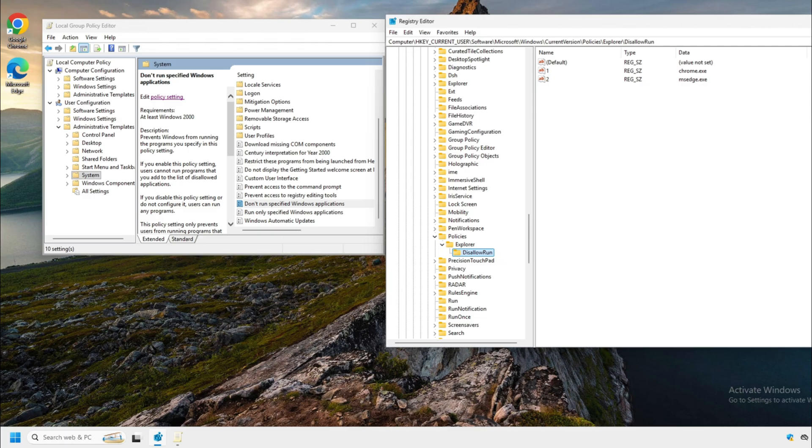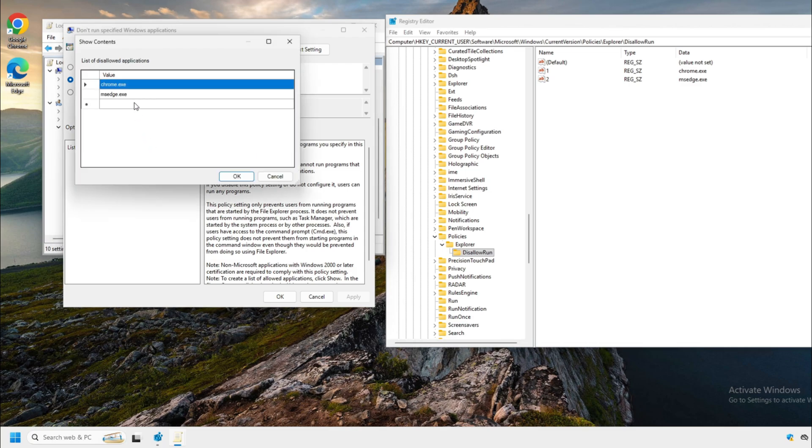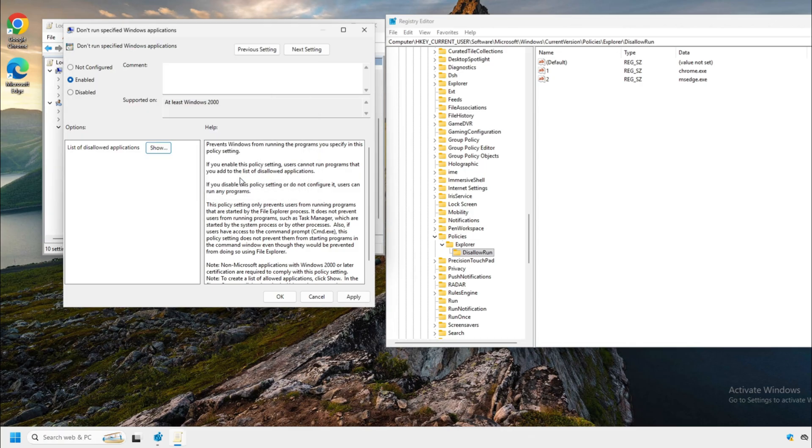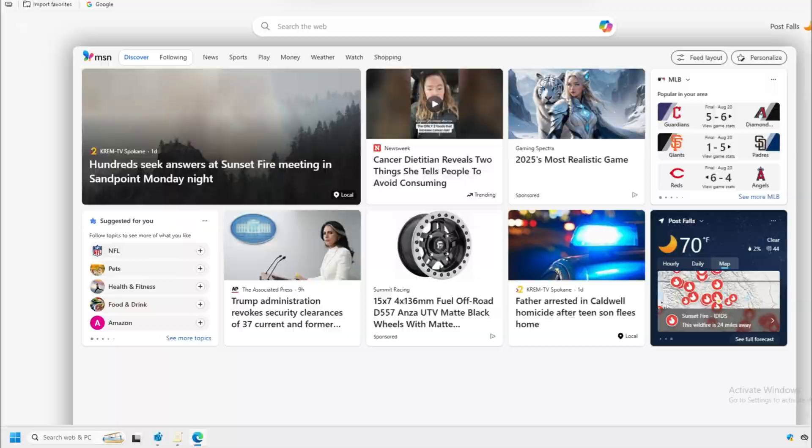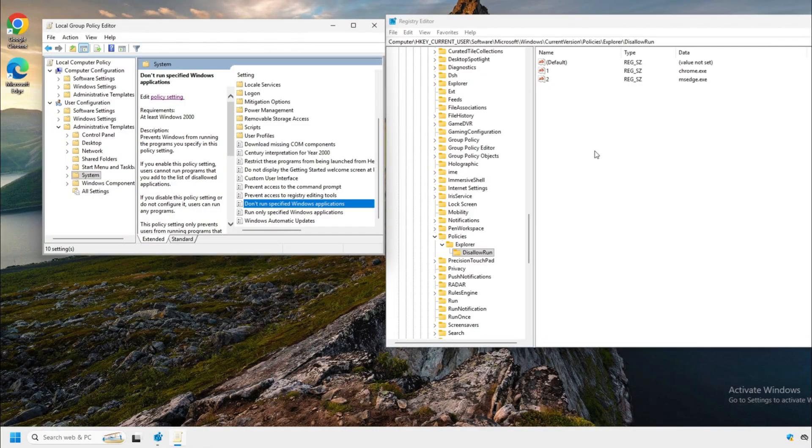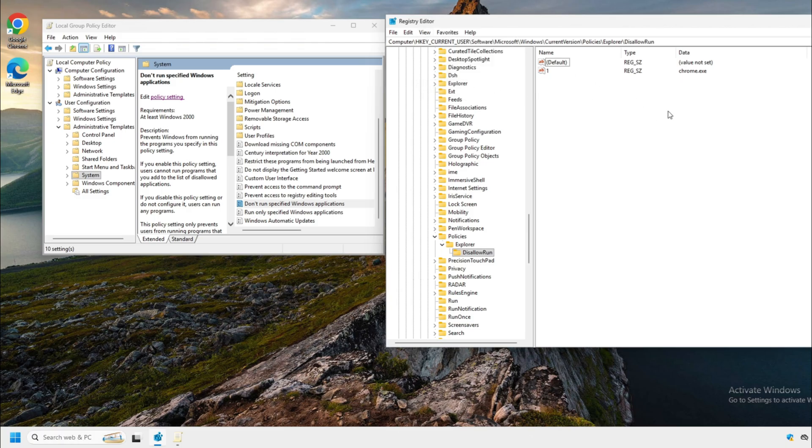So if we go back in, go to show and we clear out the MS edge, hit OK, apply and OK, open edge again. It opens. But you're thinking, hey, it's still in the registry. Actually, it's not. We have to go up here and refresh it and it's gone. That's how it works.